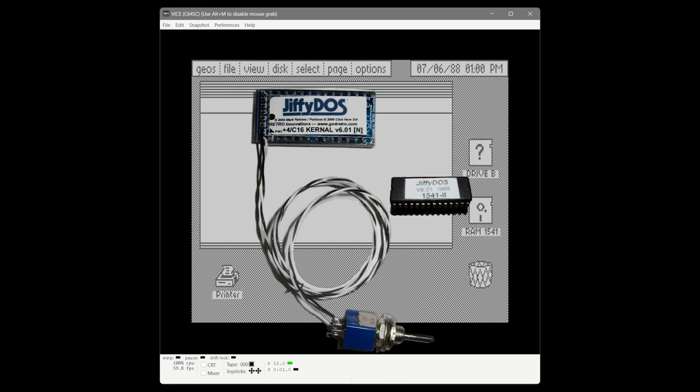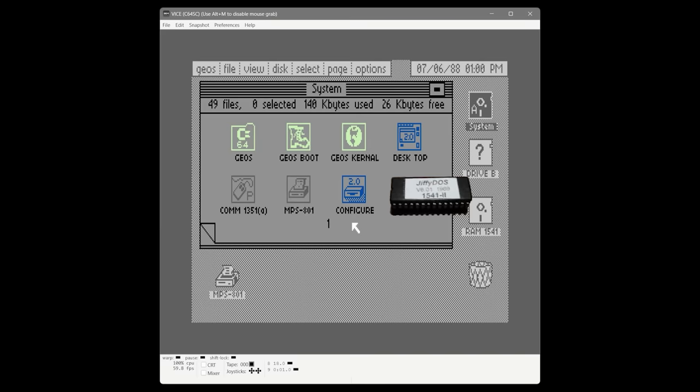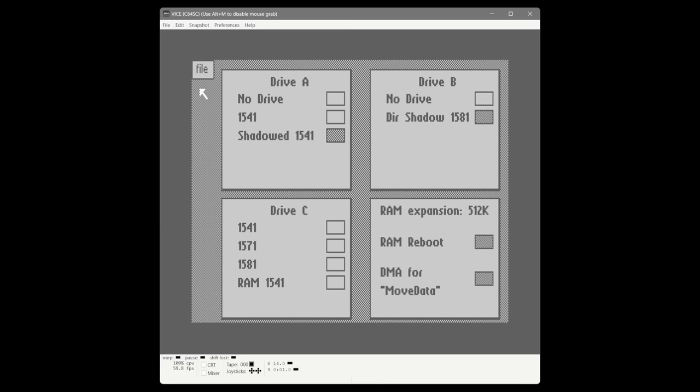This is what a real JiffyDOS ROM looks like — it actually replaces the kernel ROM inside your Commodore 64, and you'd also need to replace a chip inside your disk drive. We're going to turn drive C to no drive, save, and quit out of here.